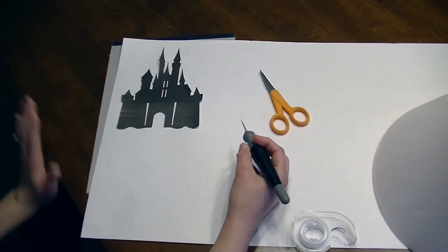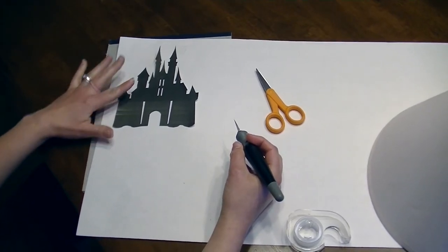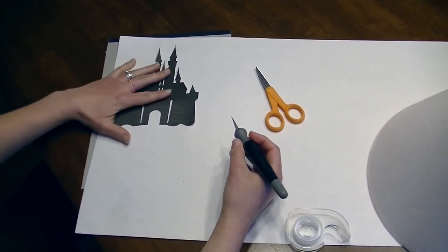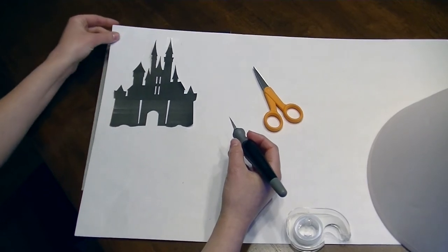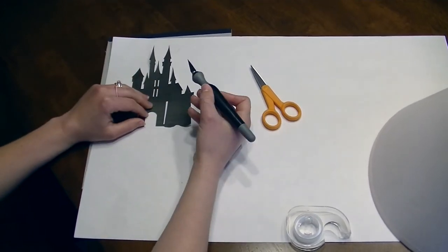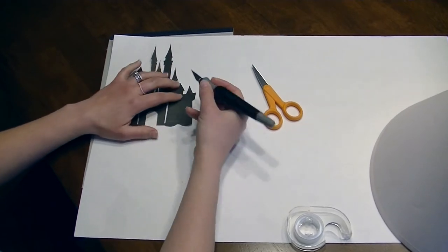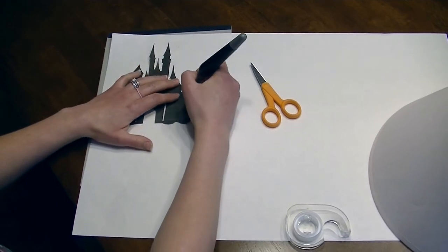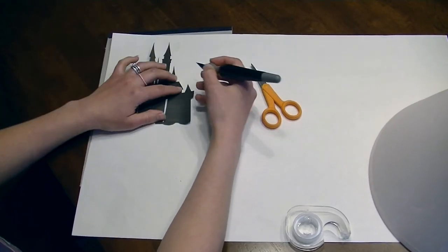So I've cut out a silhouette of the castle and I've taped it to the cardstock, or the hard kind of construction paper, and now I'm just gonna take scissors, or in my case an exacto knife, and I'm going to cut out the silhouette onto the cardstock.